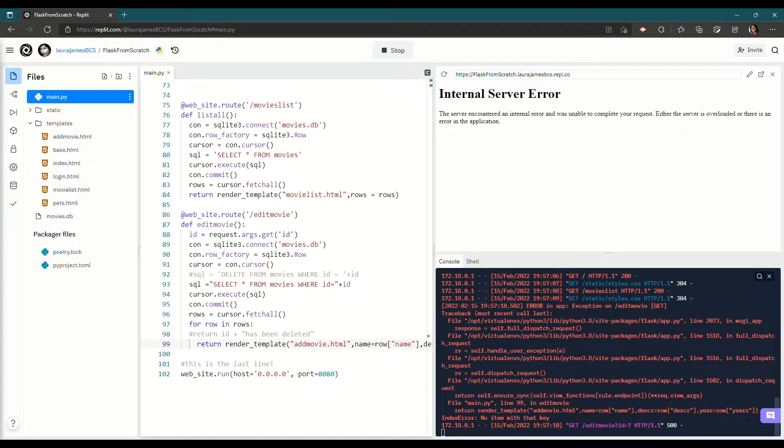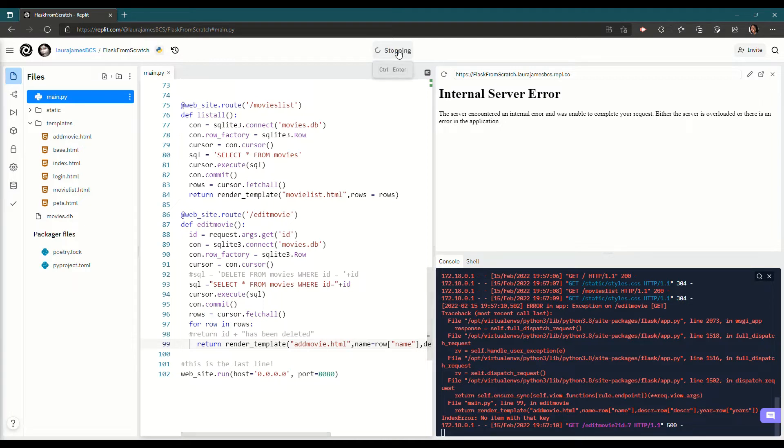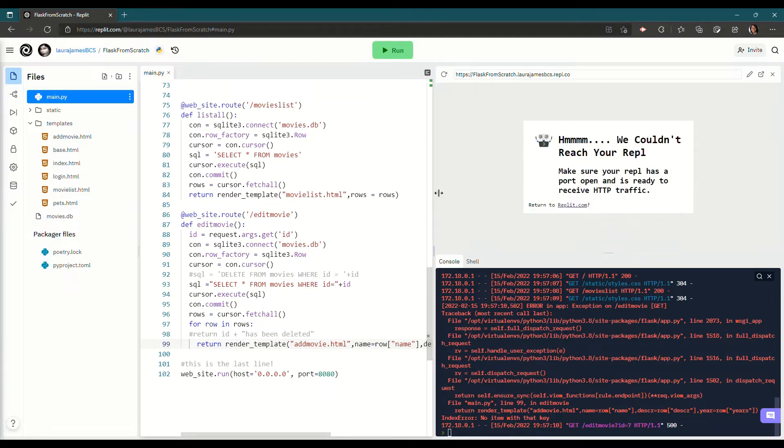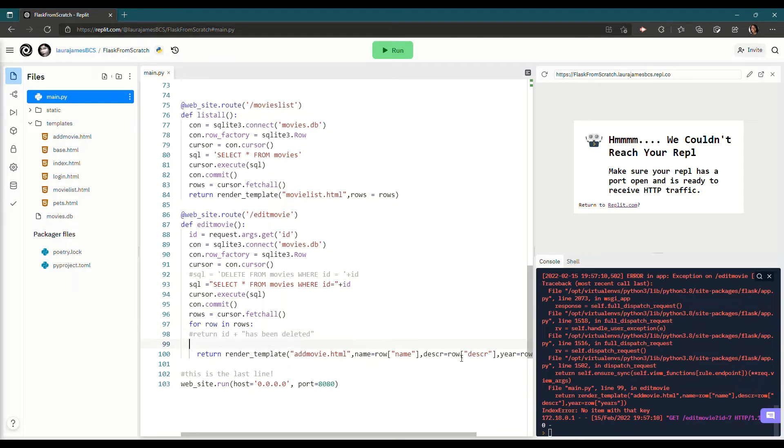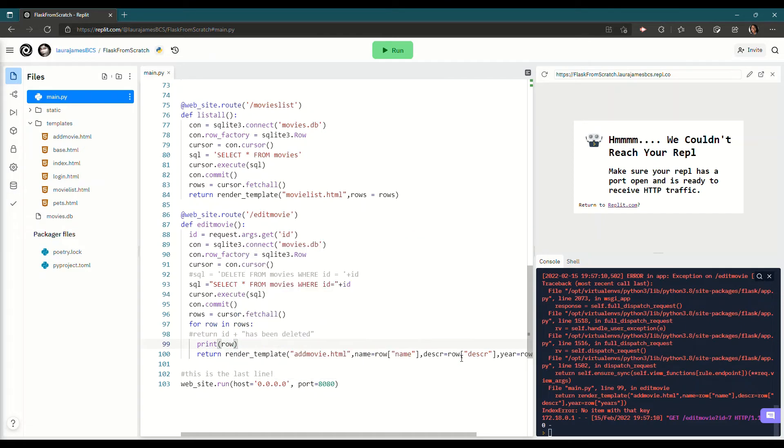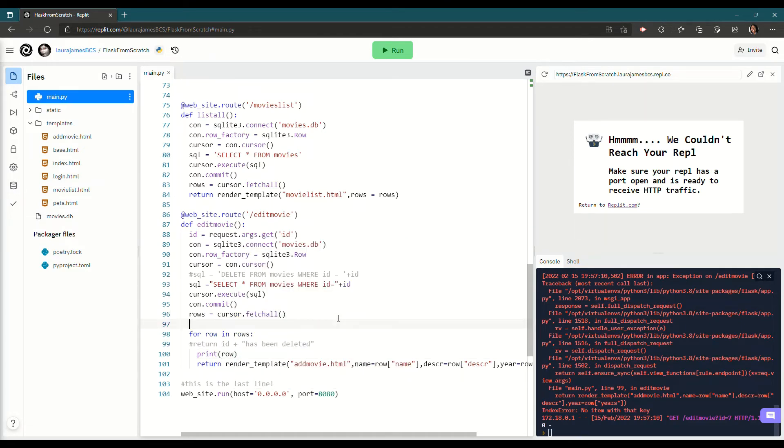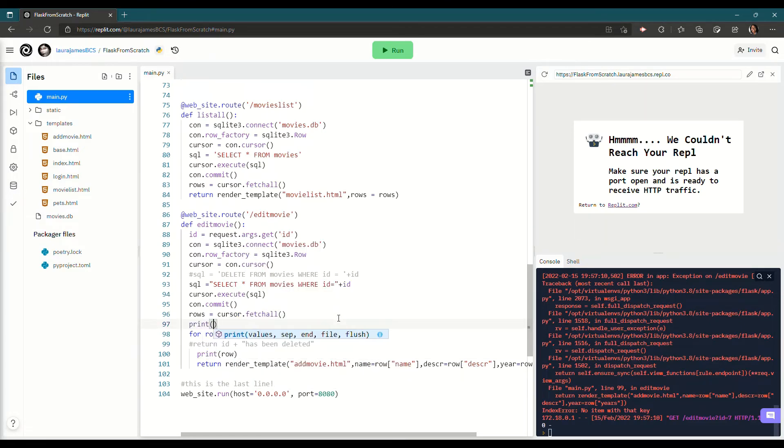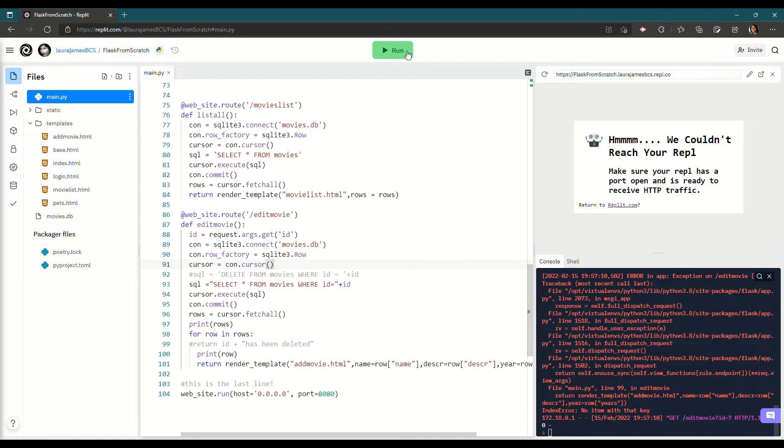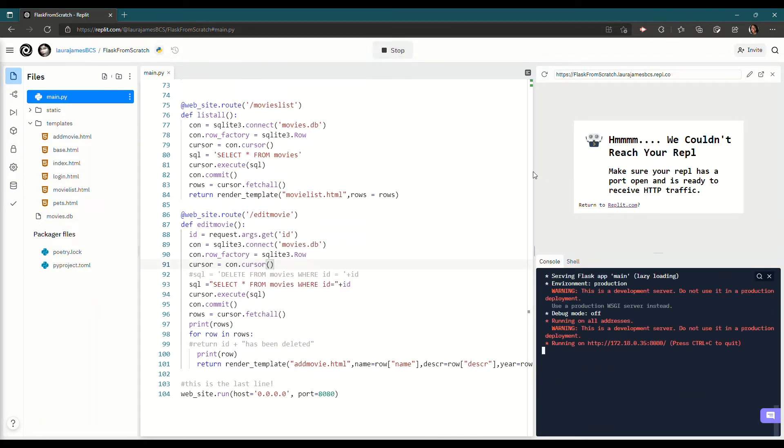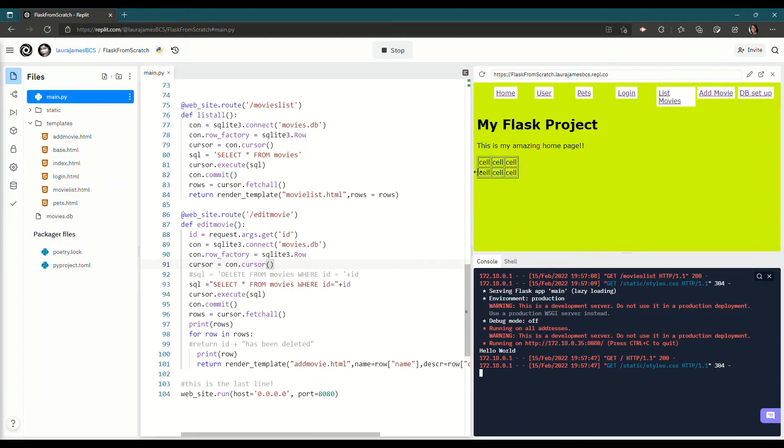Oh, what is it saying? No item with that key. No item with that key. That's an interesting one. I've not seen that. Let's do a bit of debugging then. So rather than do that, let's print. Print row. And then just to make it even. Let's print rows up here. When in doubt, print it out. Run again. List movies. Edit that one.